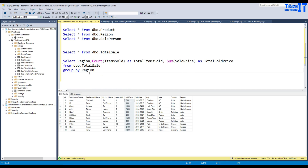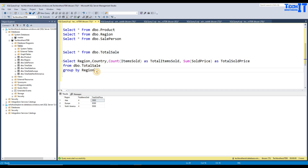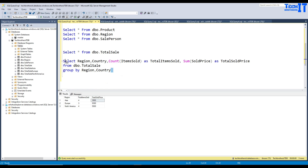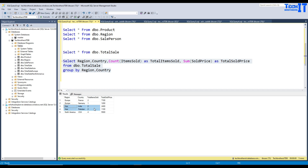We are selecting only region, and this gives us all the calculated values — total items sold in that region and total item price. If I want to add more columns, I can add country and include it in the GROUP BY as well. So now we have region Europe with country, two items sold and 7100 as total sold price, and data for Germany, Asia, and North America.